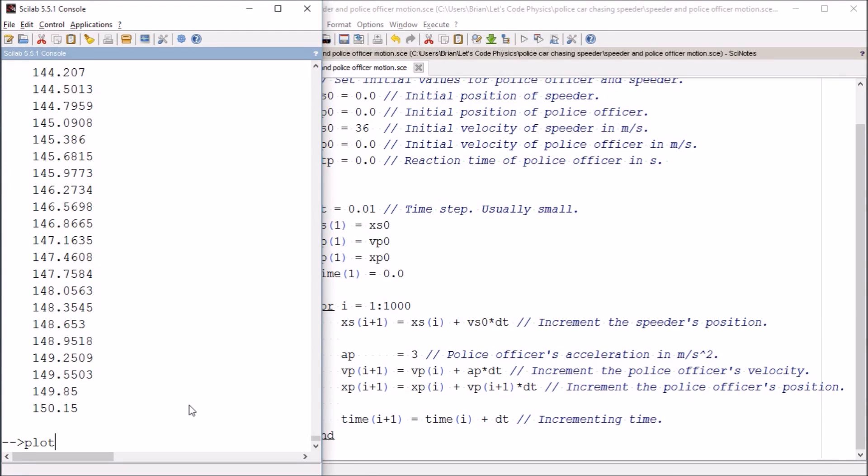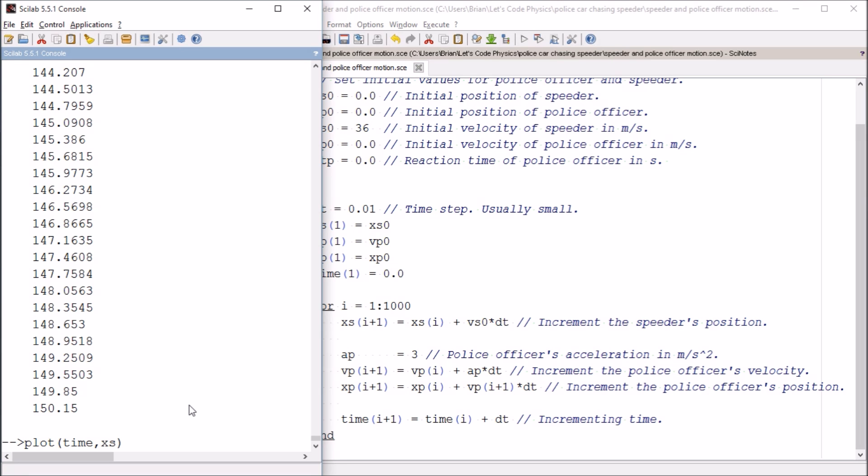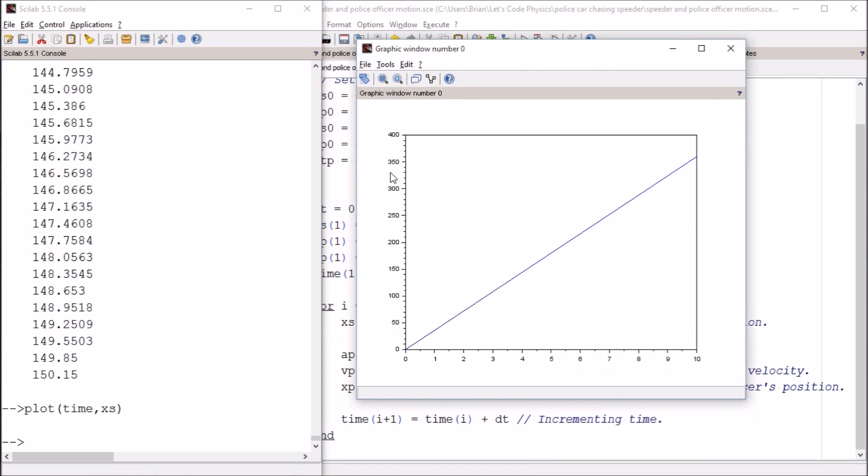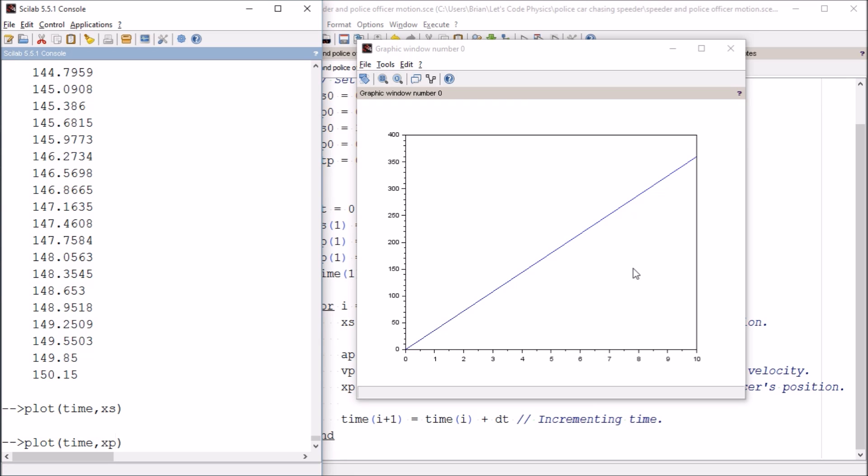So here's what we're going to do. We're going to plot the speeder's position just like we did before. That's going to give us a nice line here. And now the beautiful thing about this is I can keep plotting things and they'll just add them to this window. So now I can ask for the police officer's position.